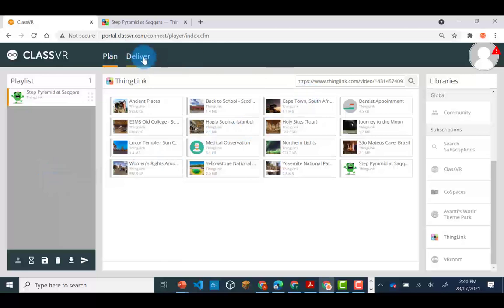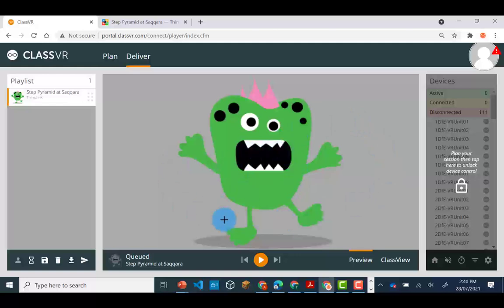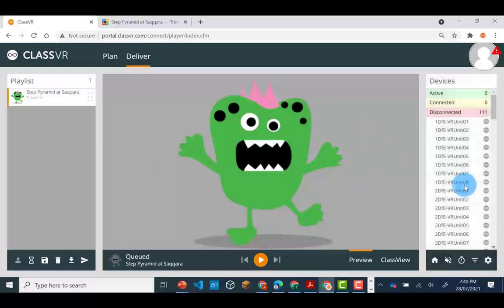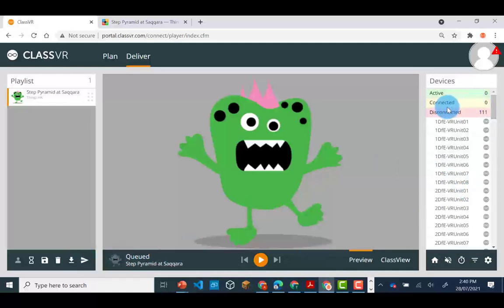You can then go to the delivery tab. You will notice that you cannot see the ThingLink in the delivery tab. You will however be able to send the ThingLink out to headsets switched on and connected. Remember connected headsets show up under the connected bar.